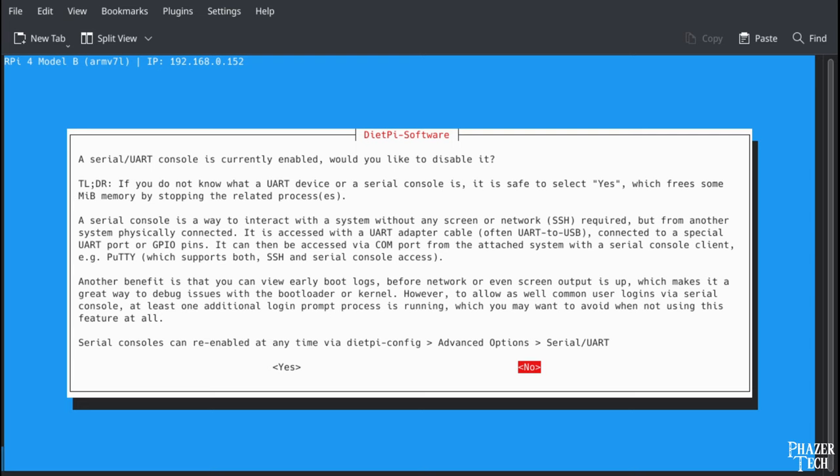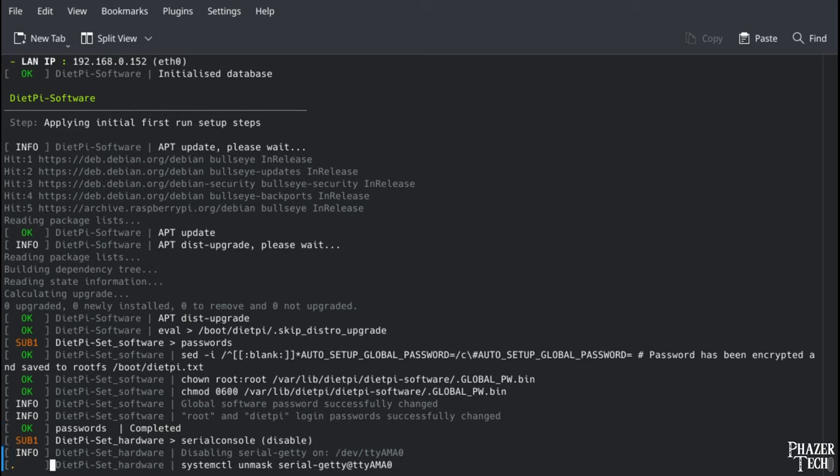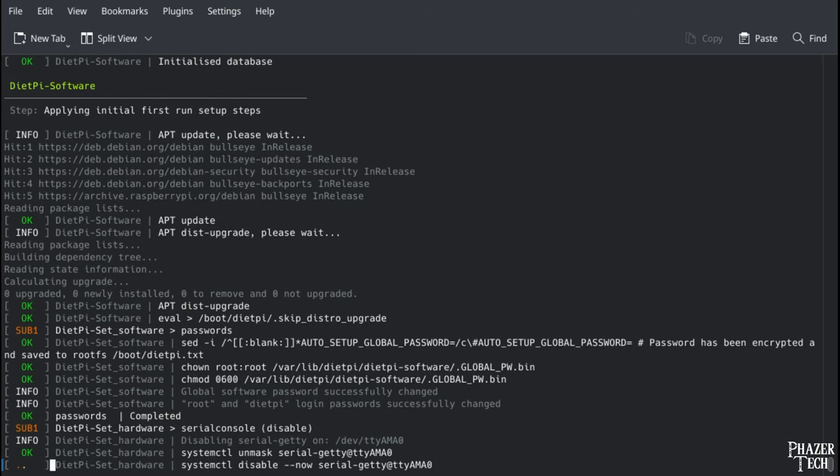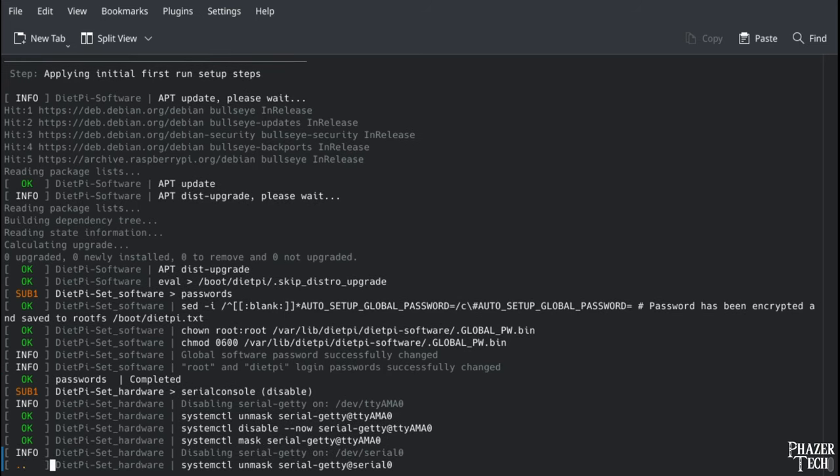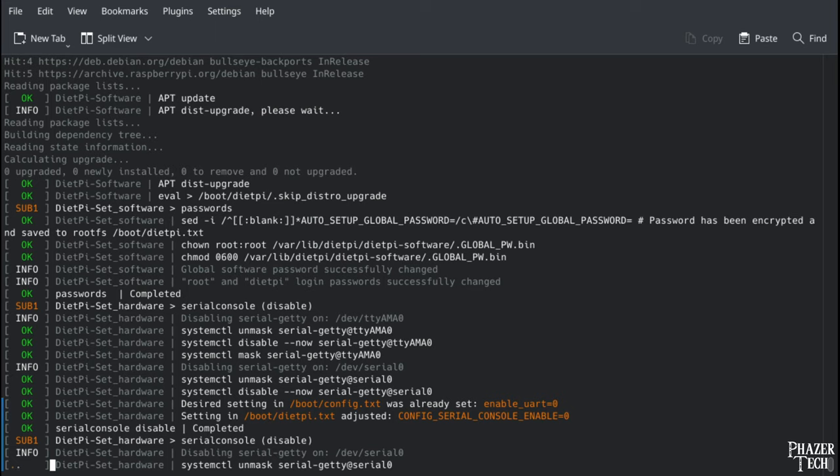Next you'll be asked if you want to disable the serial console. This is something typically used by developers for debugging purposes. So for most people you can select yes to disable this and free up a little more memory.